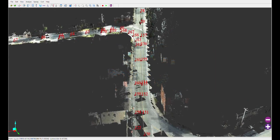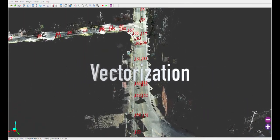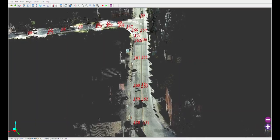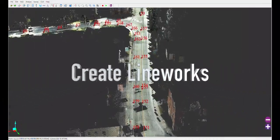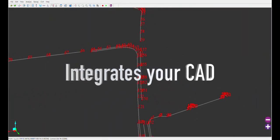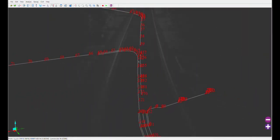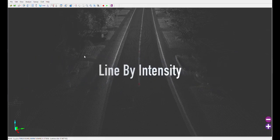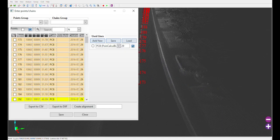You can also vectorize directly in your point cloud to do many things like create line works and integrate them in any CAD software. Detect a line by intensity and create an alignment.